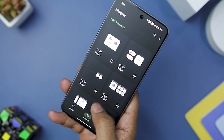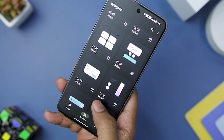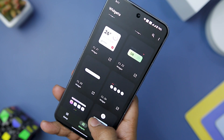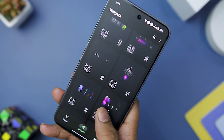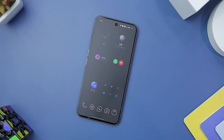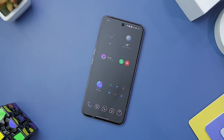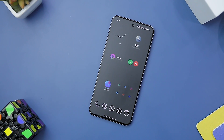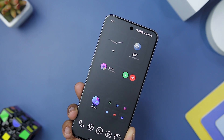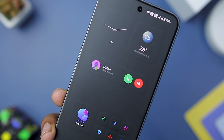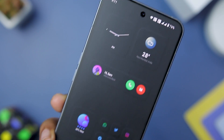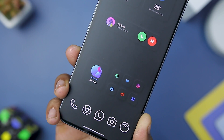The defining feature of Cloudy KWGT Widget lies in its neomorphic design language. The widgets boast a sleek and tactile appearance, with elements appearing slightly raised from the background, creating a subtle 3D effect. This style gives the widget a modern and sophisticated look that can easily complement various home screen themes. The neomorphic design is particularly well executed, making it a standout choice for users seeking a trendy and elegant aesthetic. It offers an impressive range of widgets that include both gradient and minimal designs.